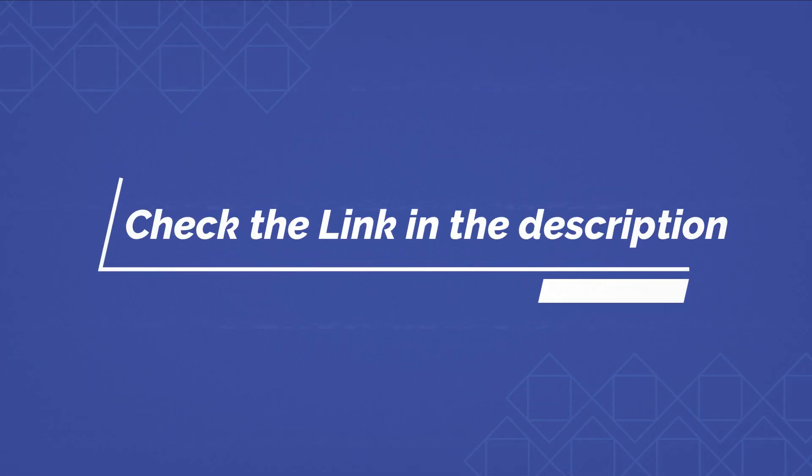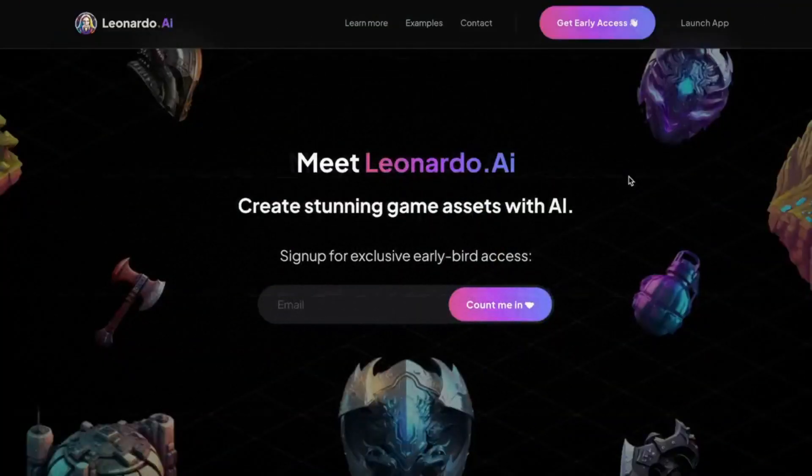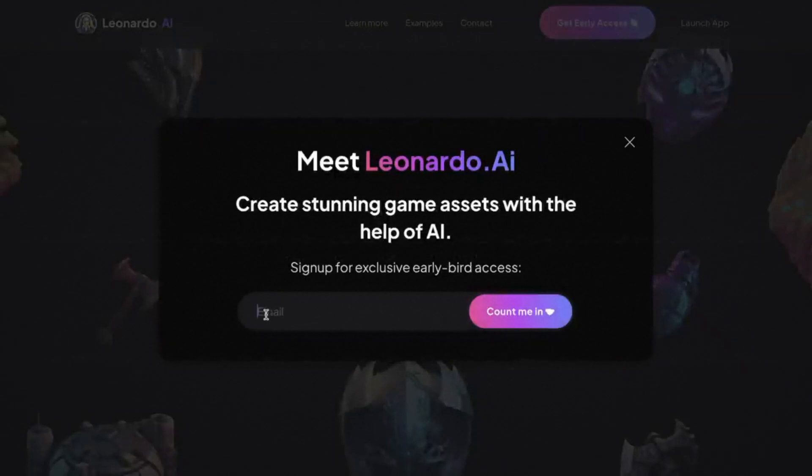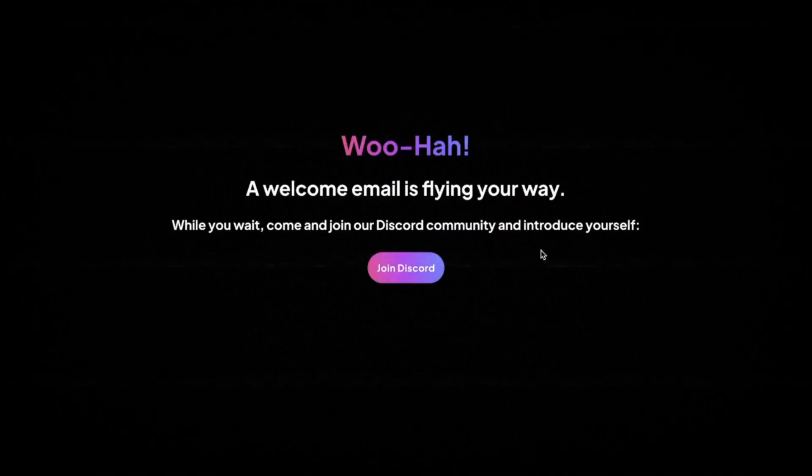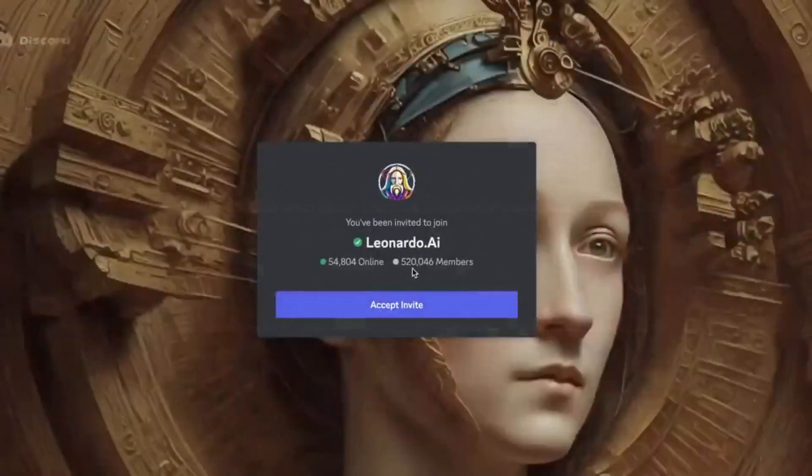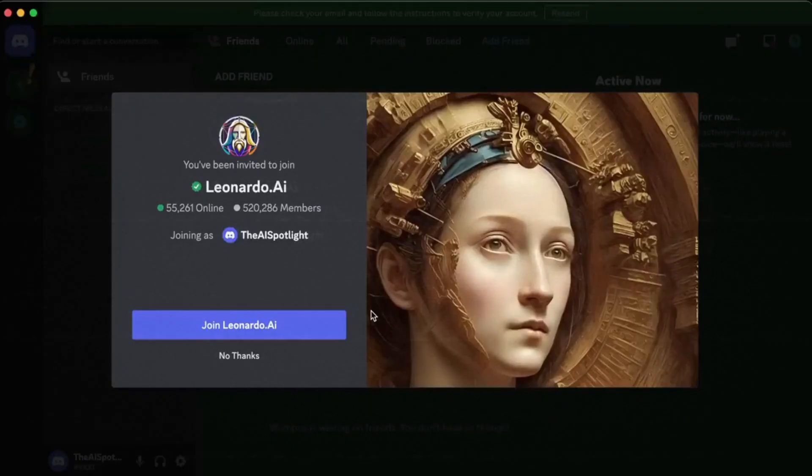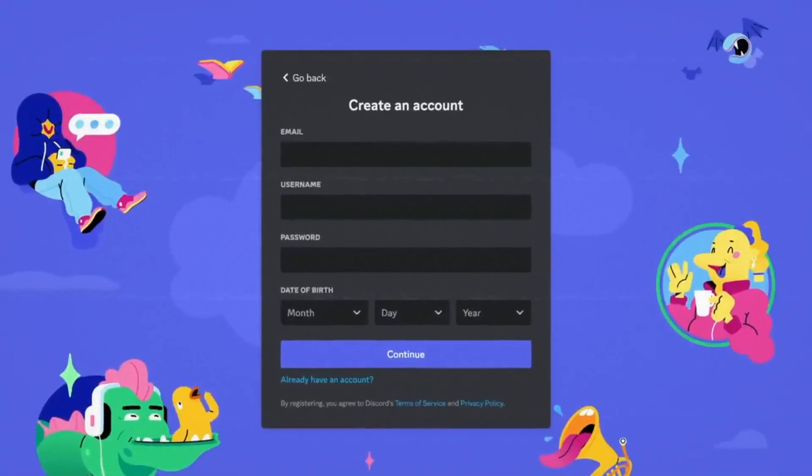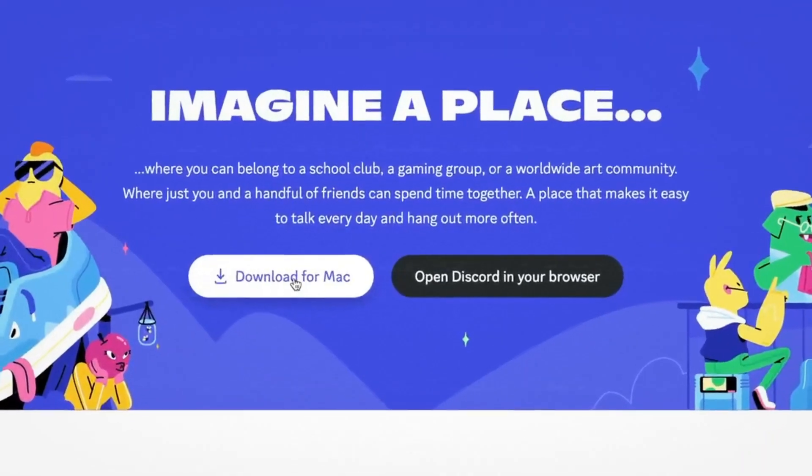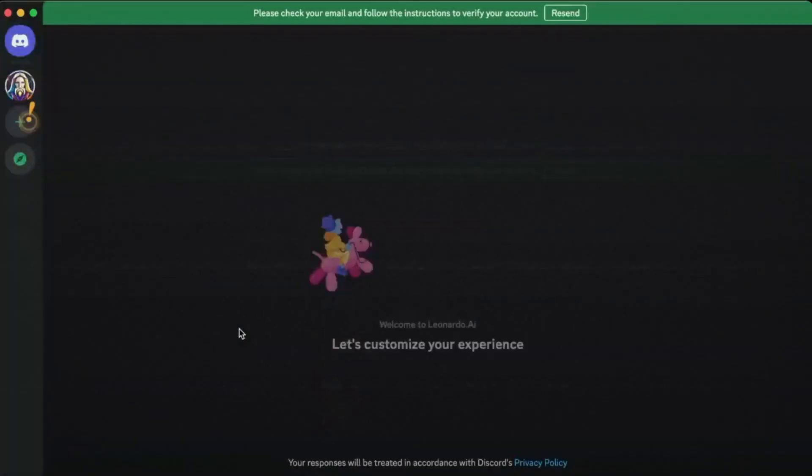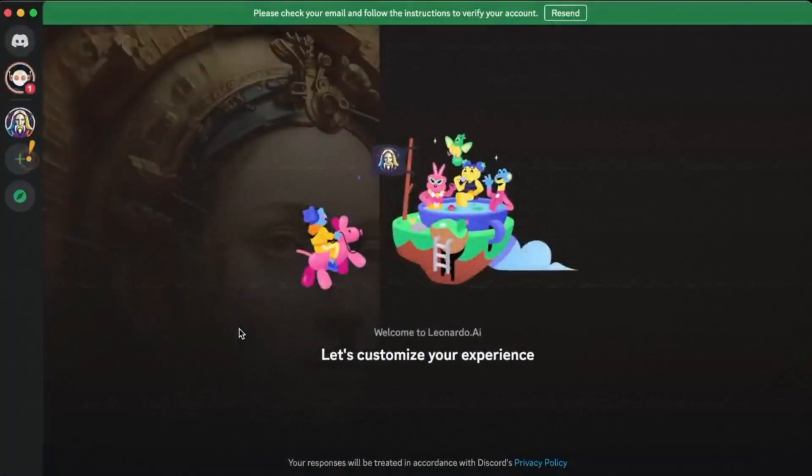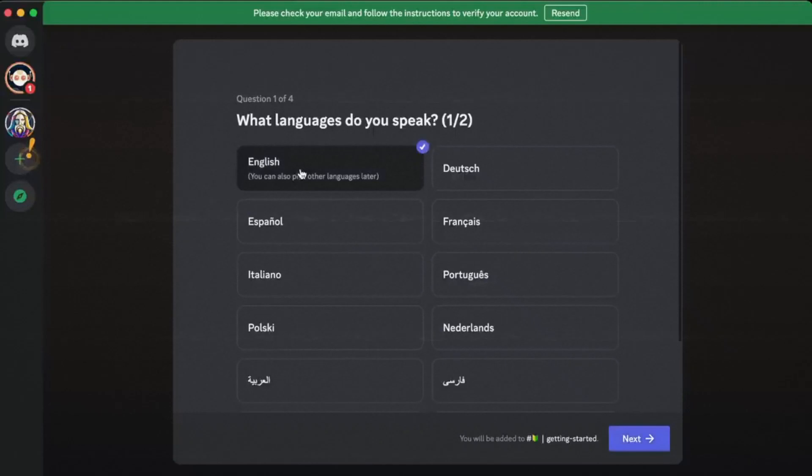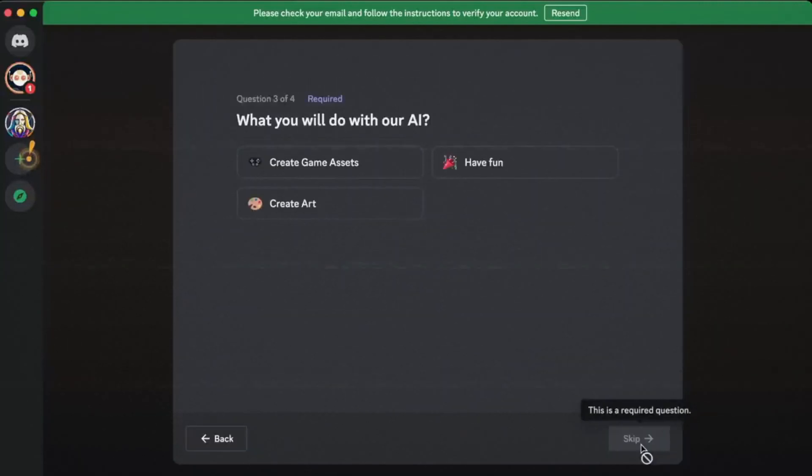First, just click the link in the description below this video to get to Leonardo AI. What you'll do next is click early access right here. Submit your email right here, and click this button. After that, click this button here to join Discord. Then click here to accept their invitation. If you already have a Discord account, you can then join their server directly. If you don't have a Discord account, just create one, download the application to your computer, and then join the server. It's completely free to do.